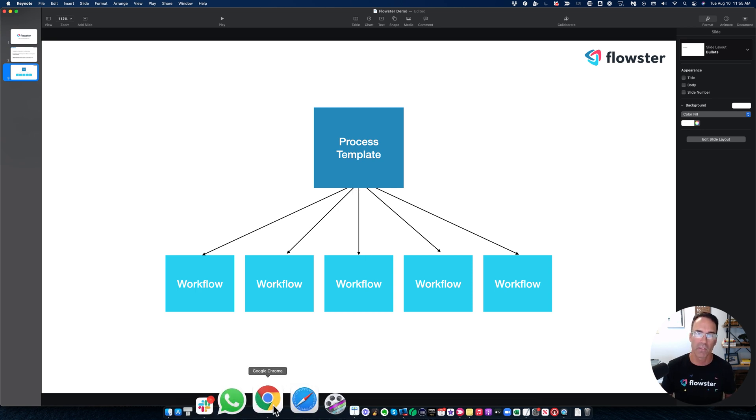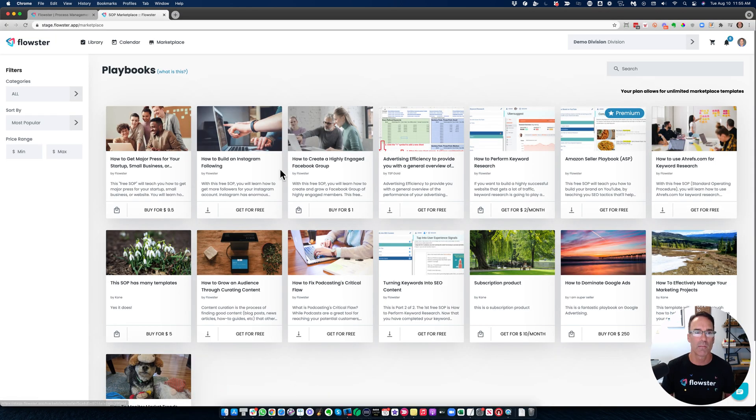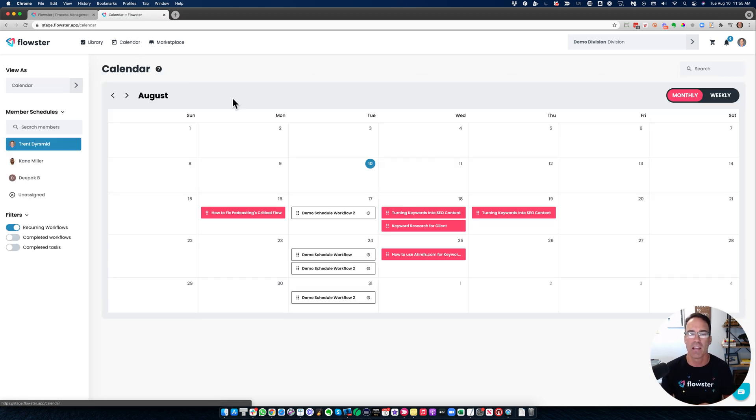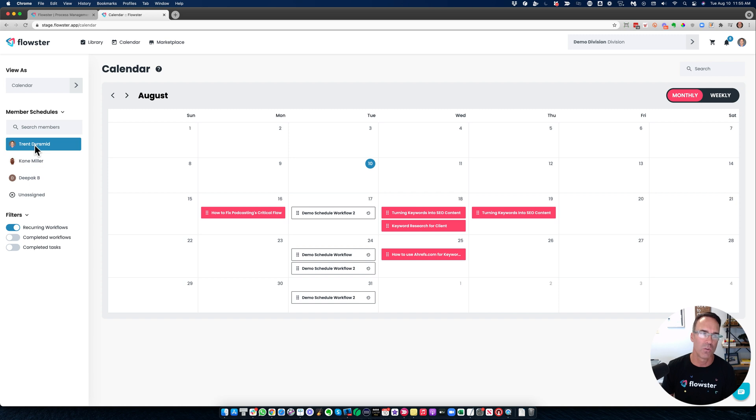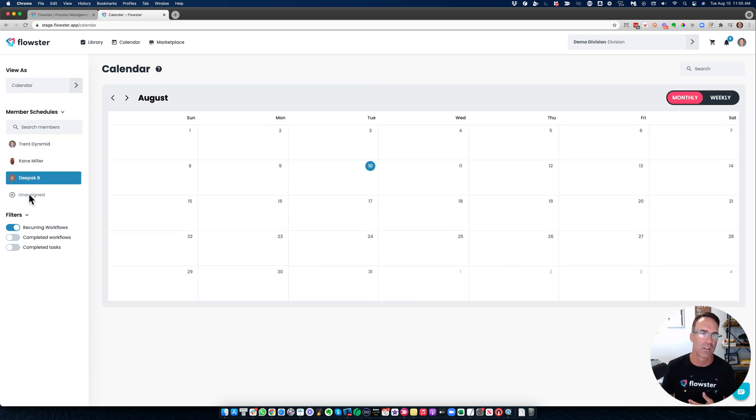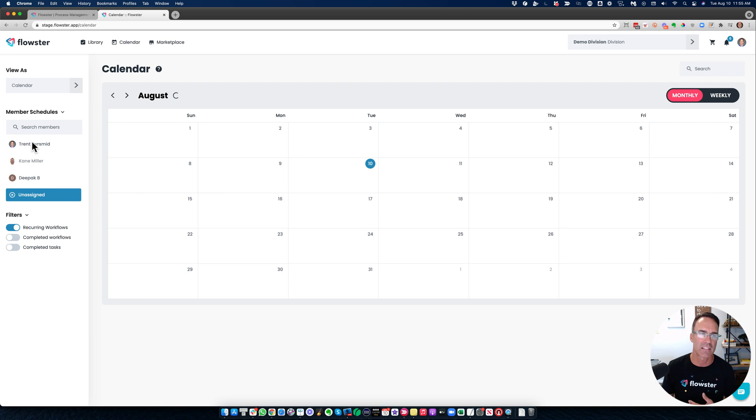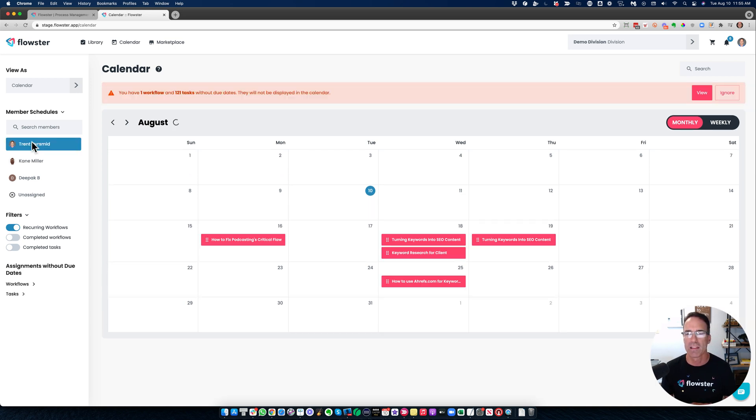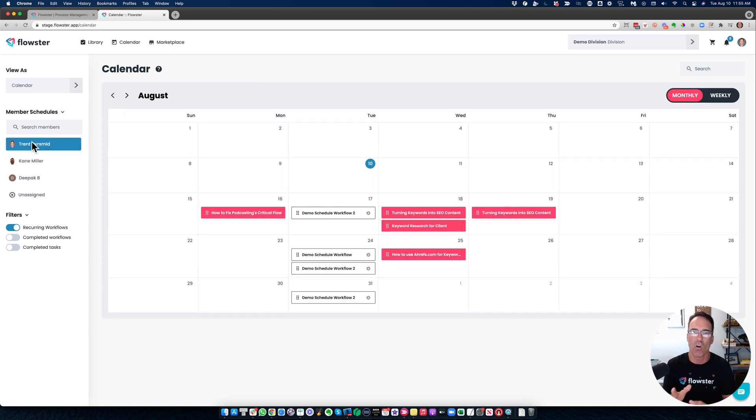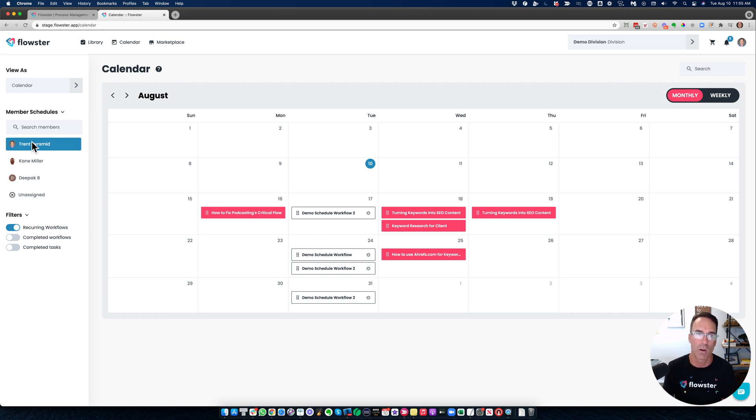A couple of other key things to understand about Flowster. It's got a beautiful calendar in it. So you can see what work is due when it's assigned to you, it's assigned to other people. You can look at other people's calendars. You can look at unassigned tasks and so forth. So it makes it really easy to see the status of all of your processes and who's doing what and if anybody is behind schedule.